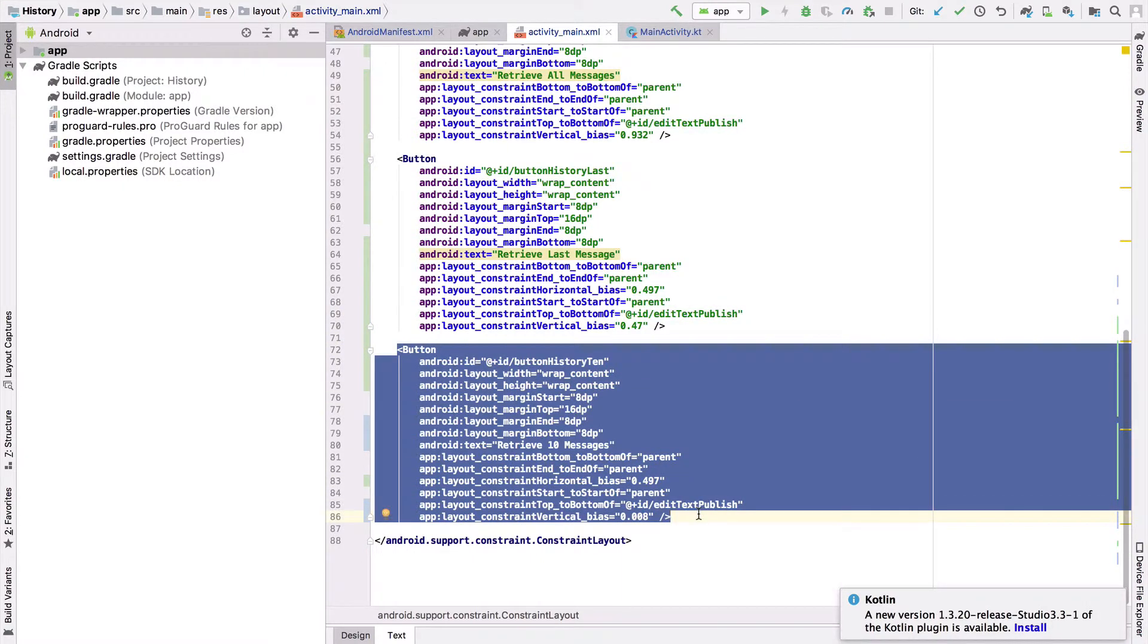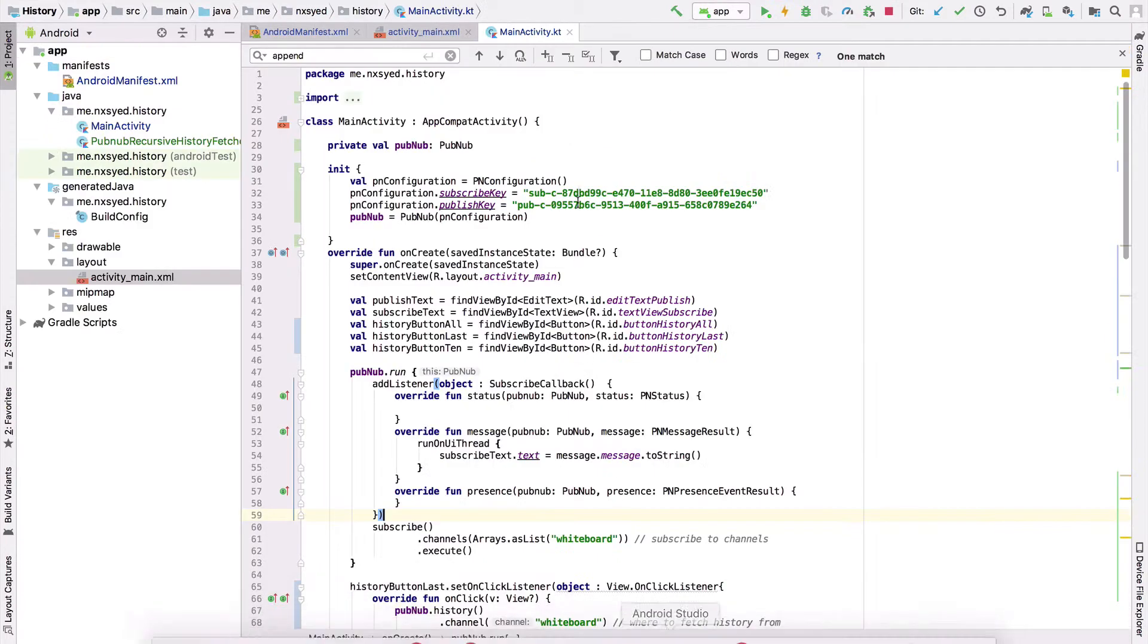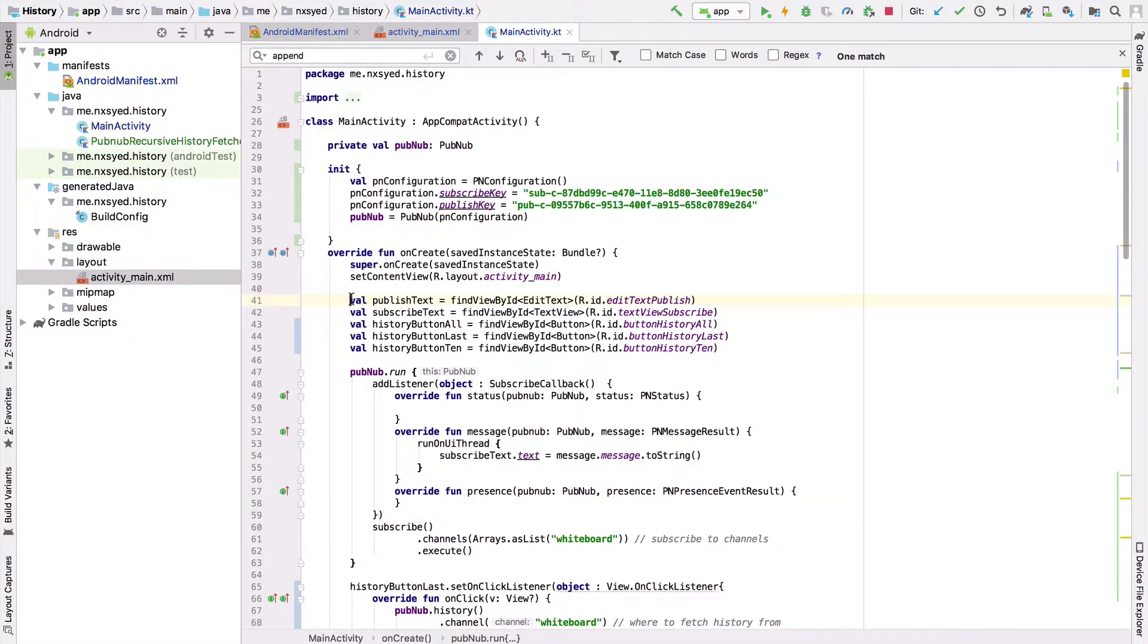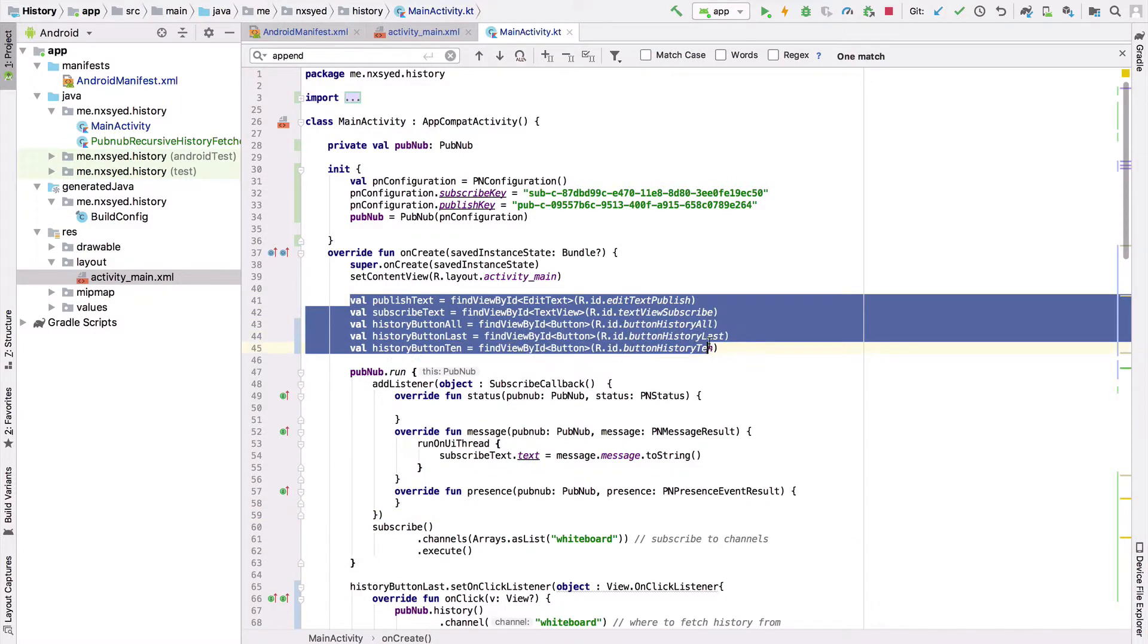Now moving on to the MainActivity.kt file, let's see what's happening here. First, we start off by connecting the front end to the back end and assigning that reference to five different variables. Then we configure our PubNub object.